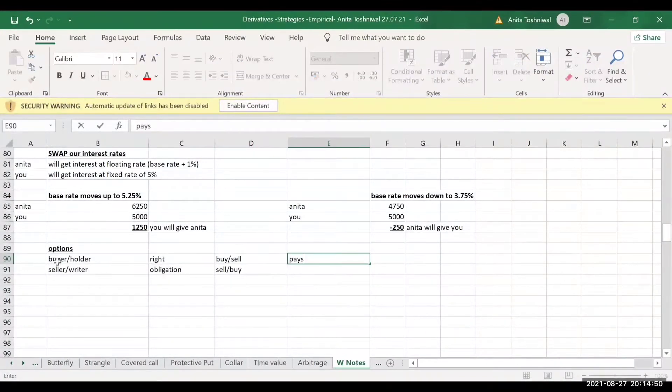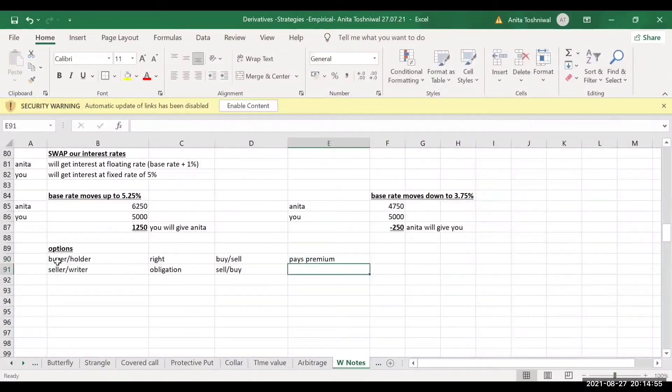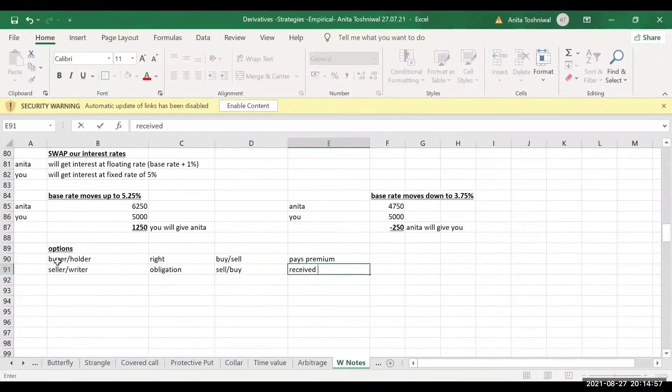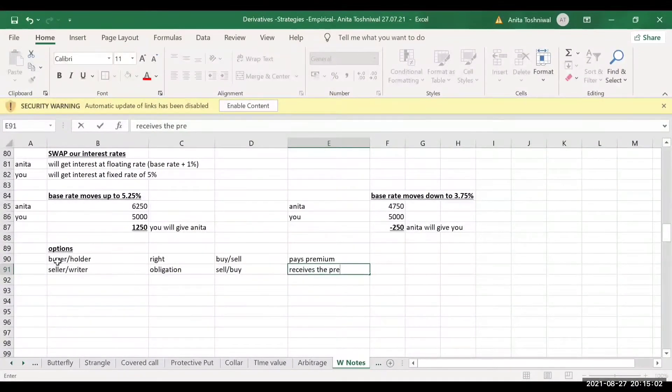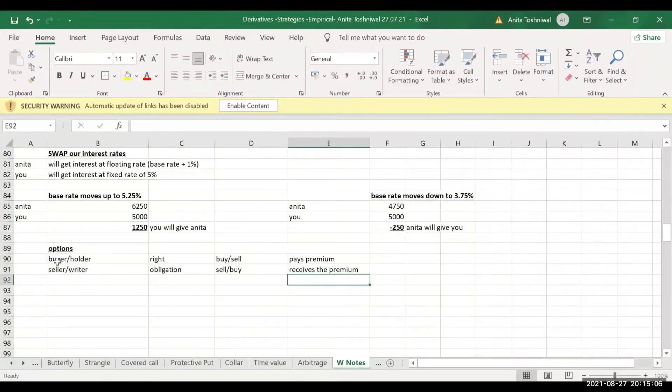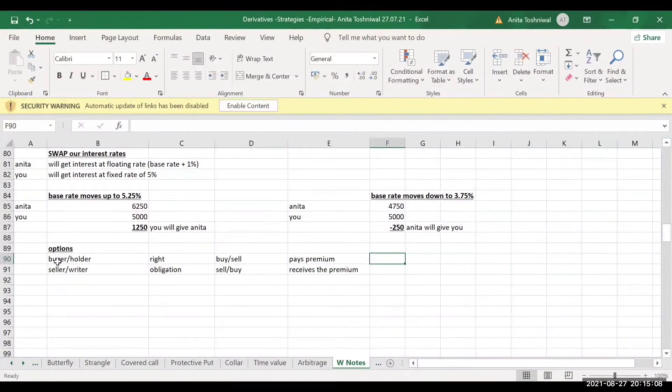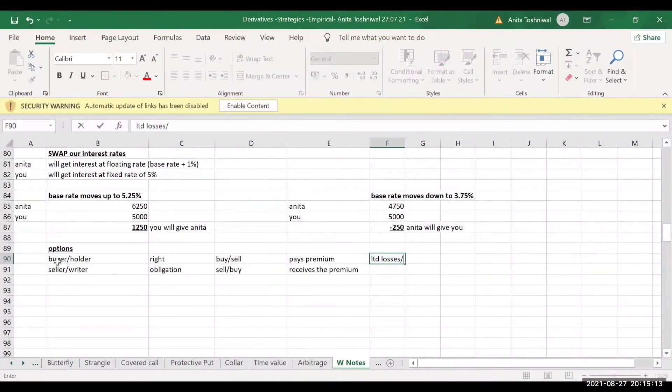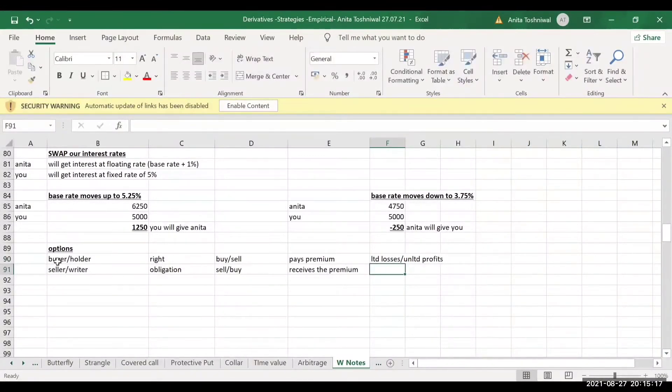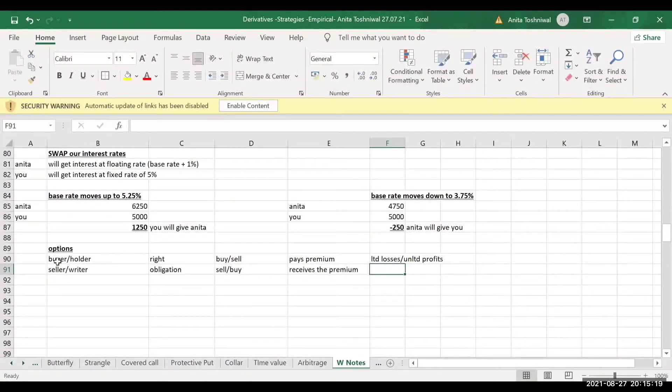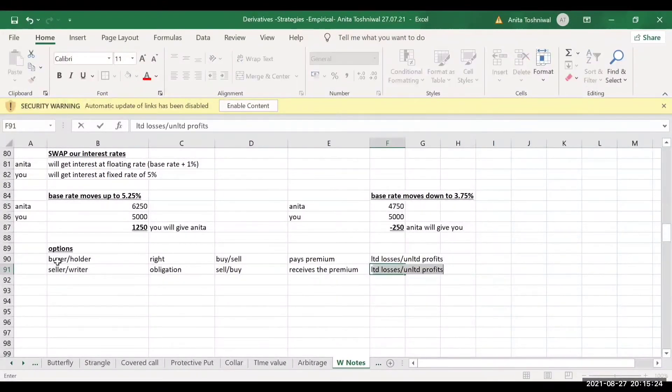And this premium is received by the seller. The buyer potentially has limited losses and unlimited profits. So he can have limited losses and potentially unlimited profits.